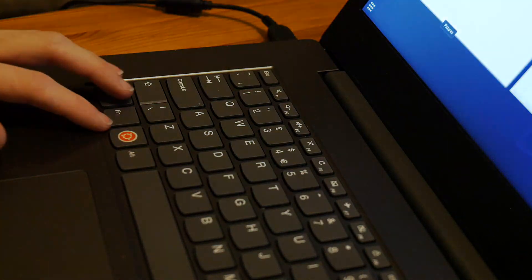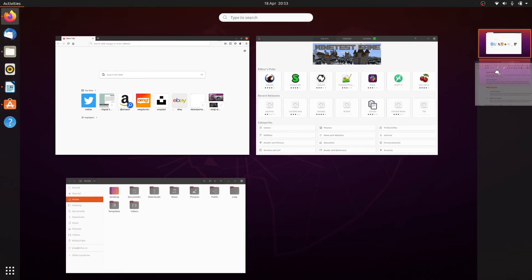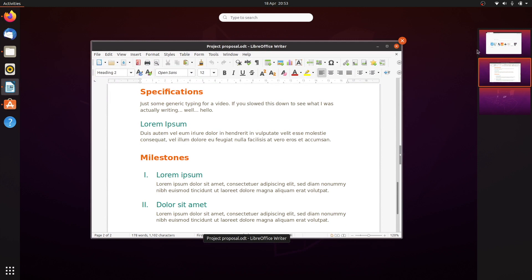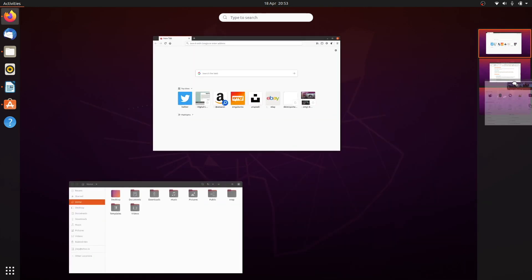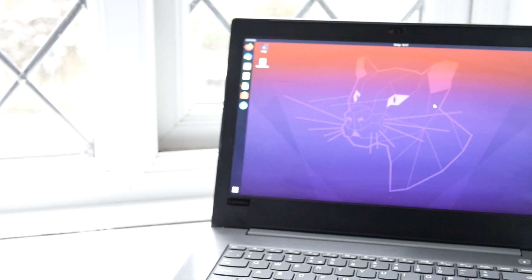Ubuntu and Gnome devs have worked super hard on making the Gnome Shell desktop run as smooth, fast, and responsive as possible. It's a change that's hard to demo but is one you can certainly feel.